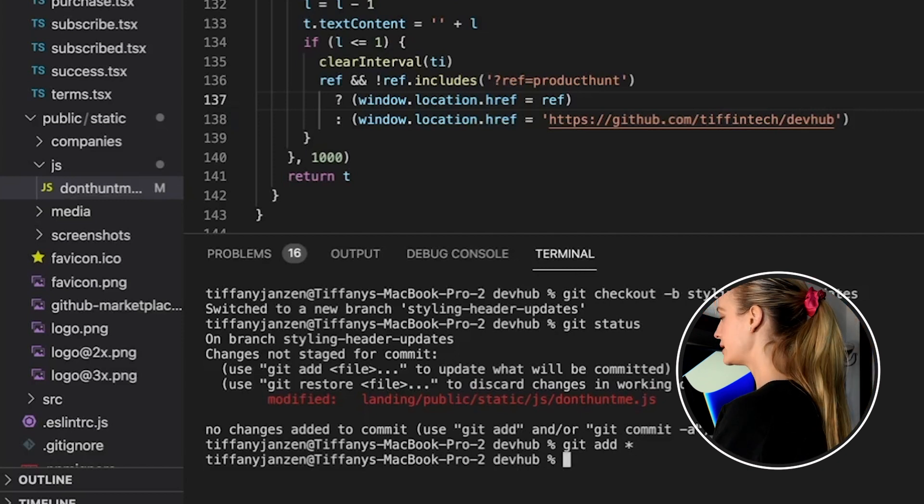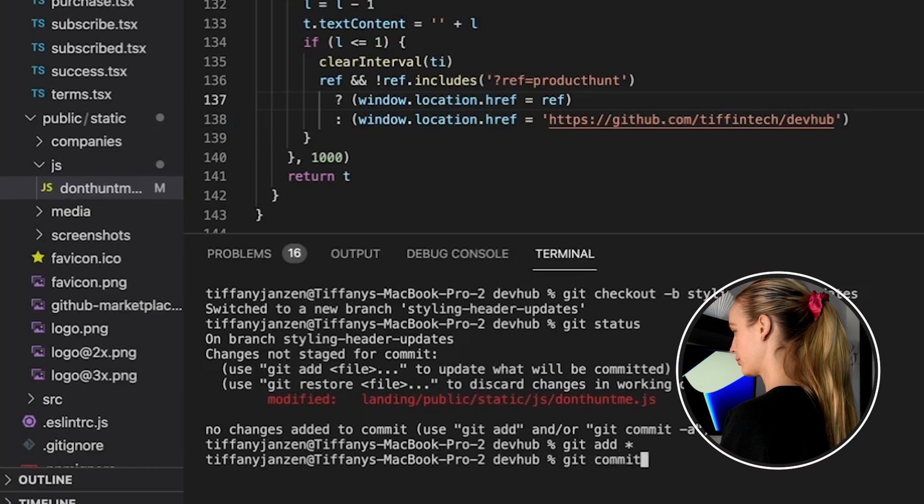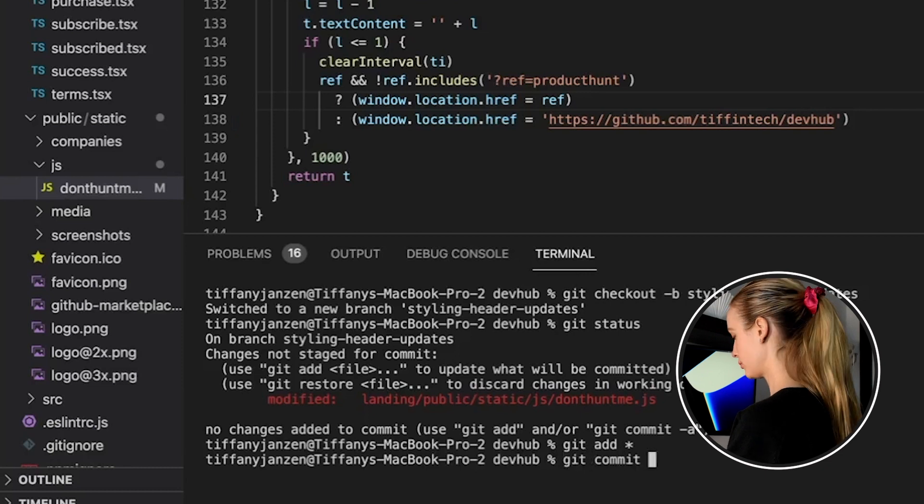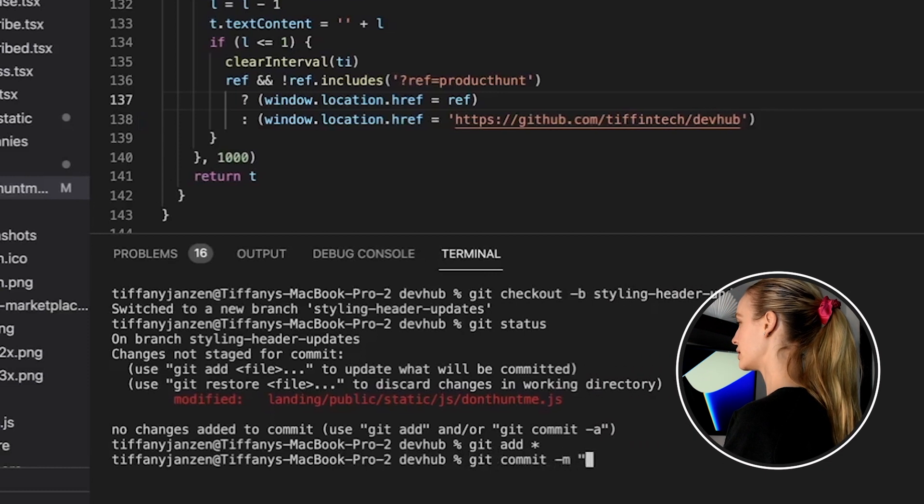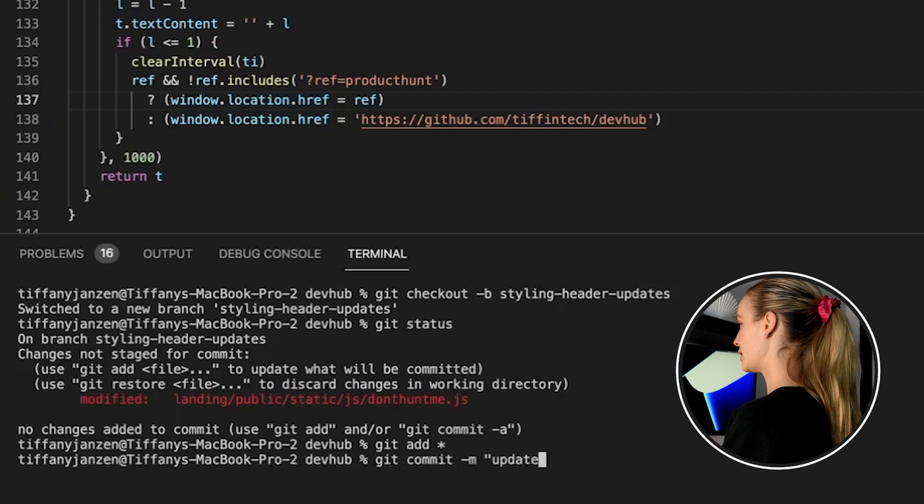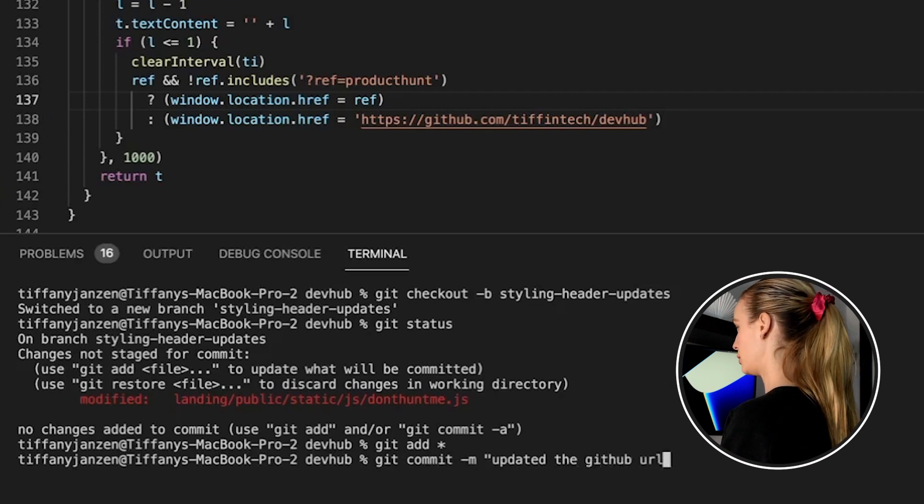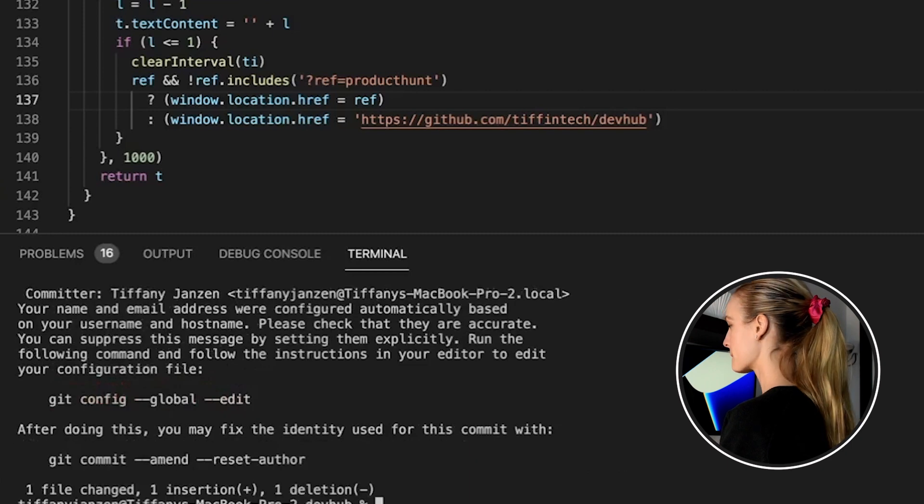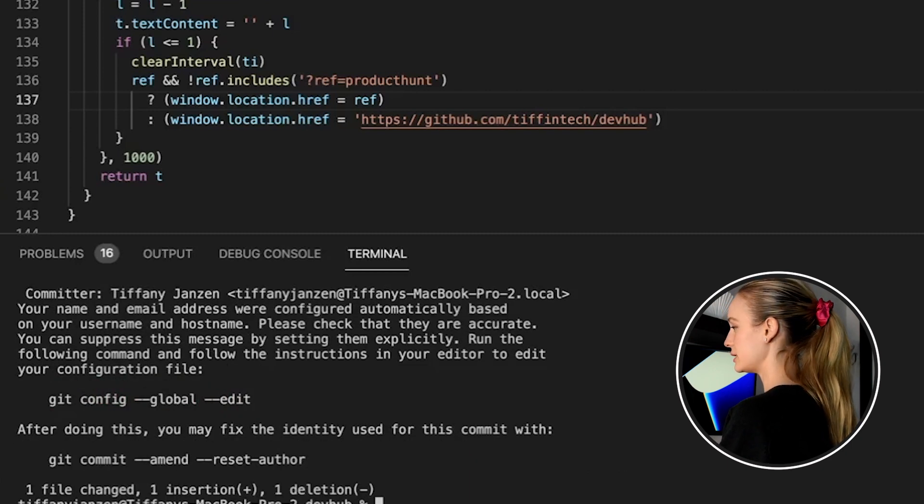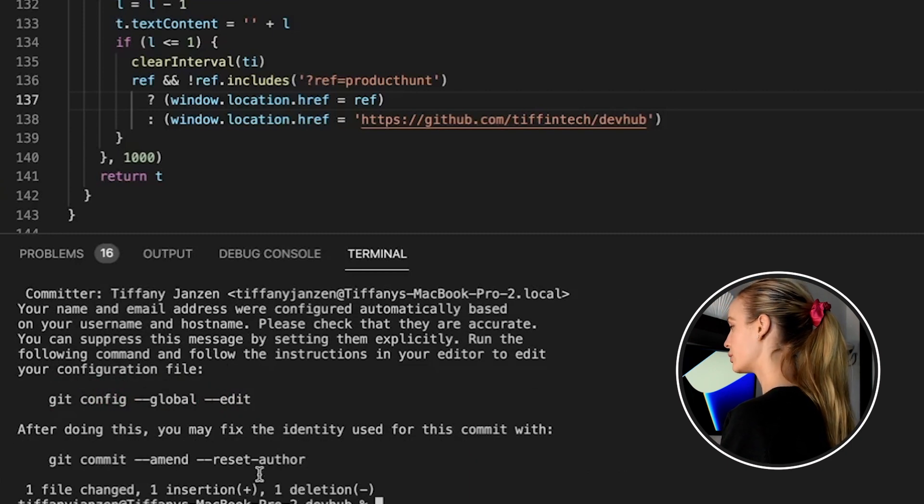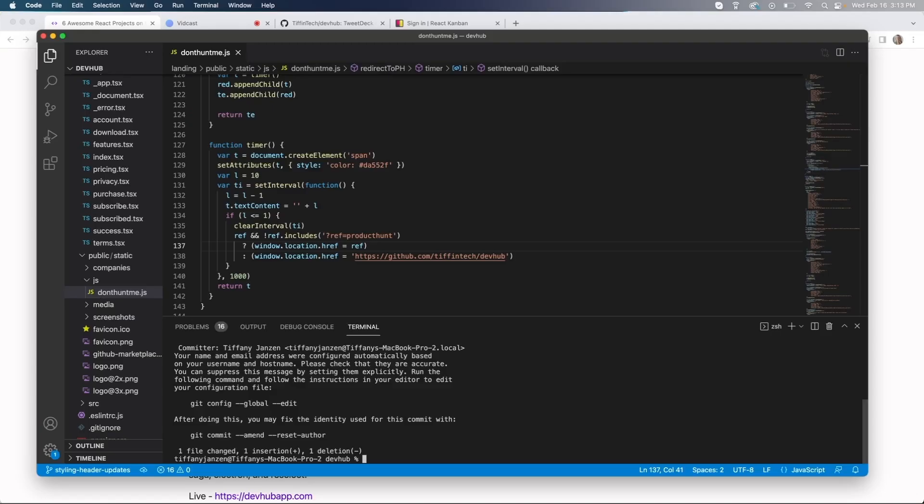Next up, we need to add a commit message. And for that, it's going to be updated the GitHub URL. Okay. There you can go. You can see one file changed, one insertion and one deletion.